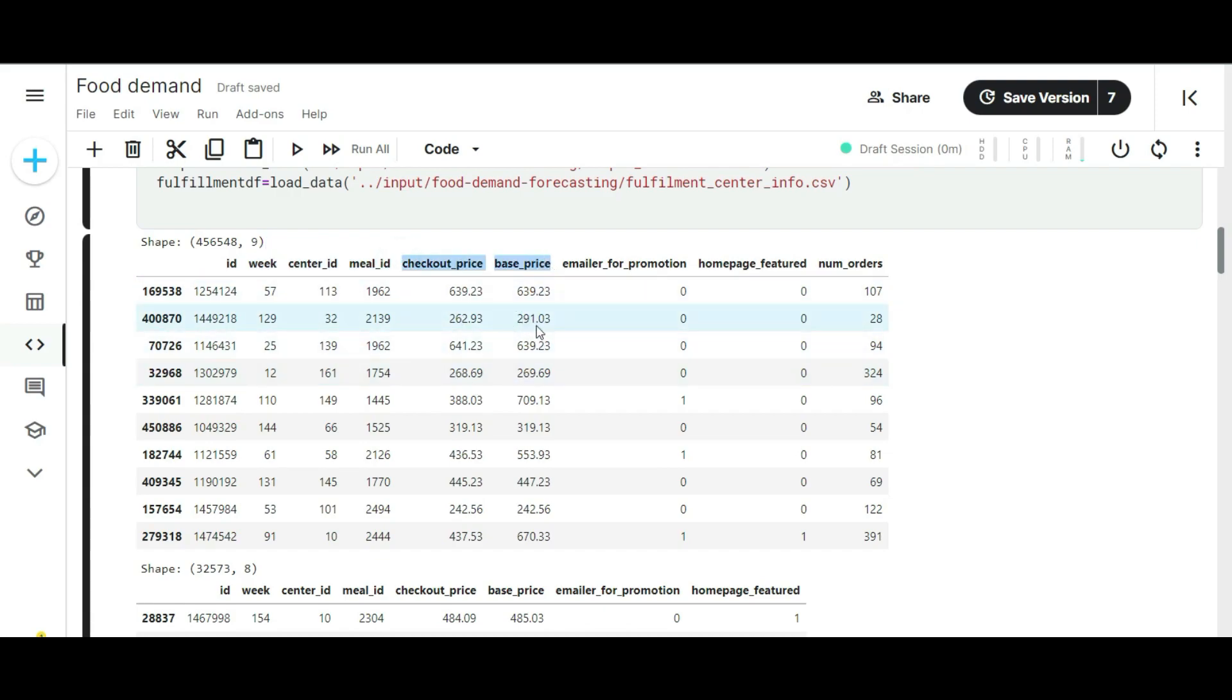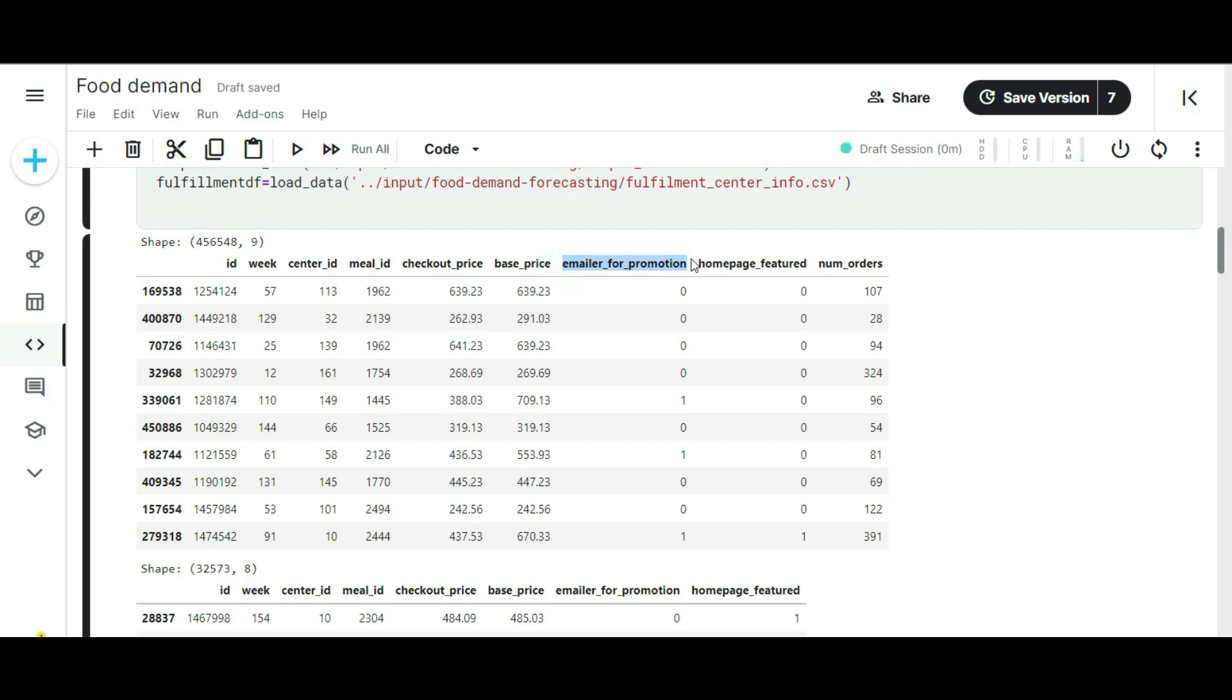The checkout and base price columns represent the cost of the meal before and after checkout. Next, there are two other columns: emailer for promotion and homepage featured. These columns will play a very vital role on the number of orders column. Because if anyone sees a meal with some promotion offers, a lot of people show interest towards that particular meal. The promotion offers are an important factor that will decide your sales ratio.